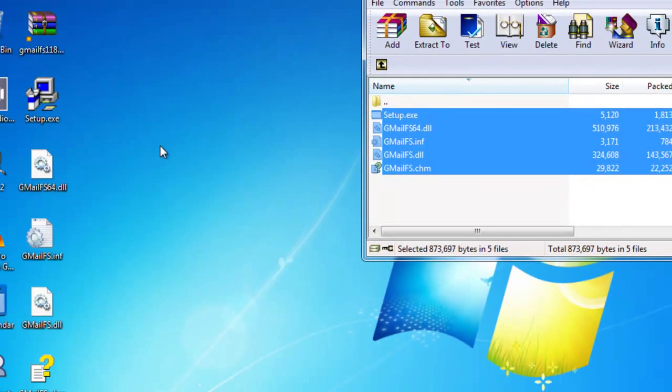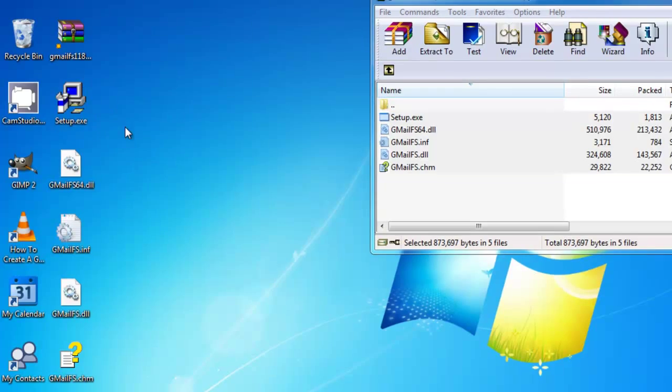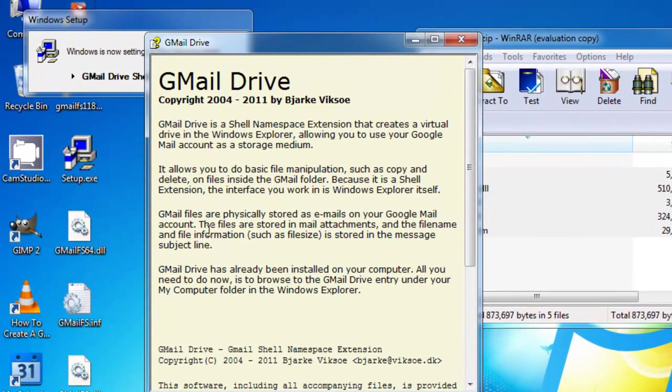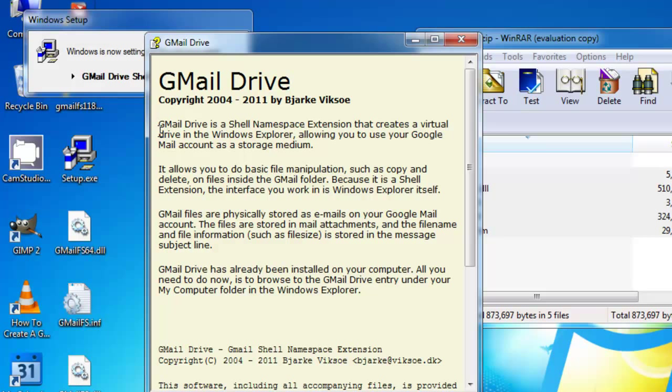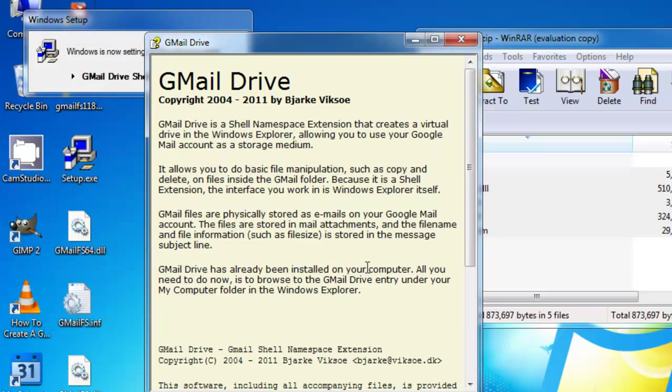So once I have everything copied over to my desktop, I'll just double-click on Setup, and literally it's pretty much instantaneous. Now this is, of course, your instruction sheet here, and they're giving you a warning.